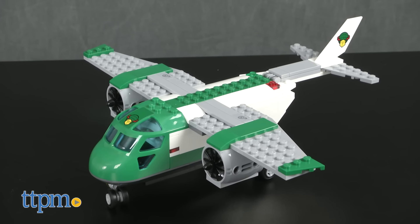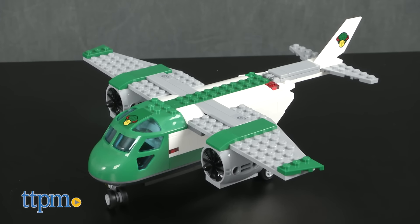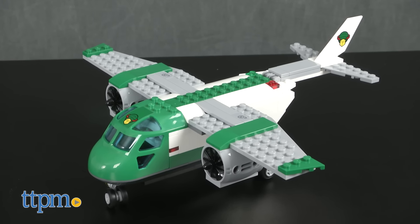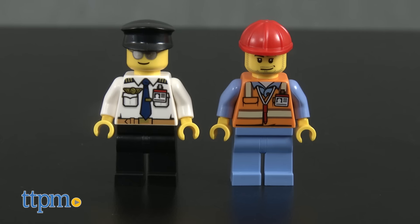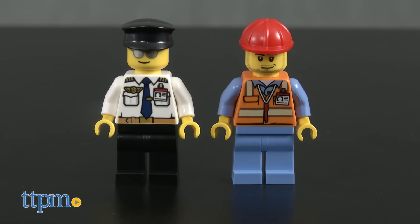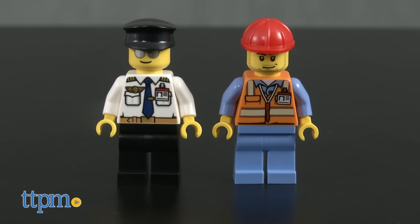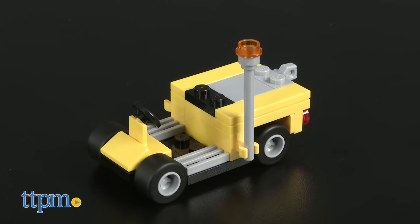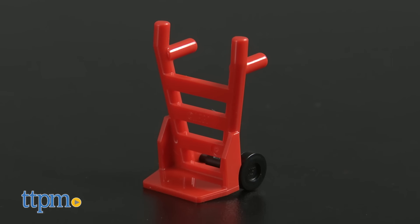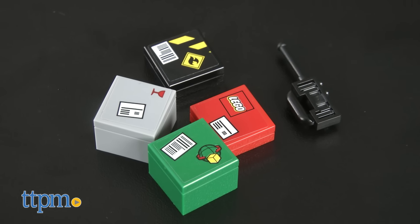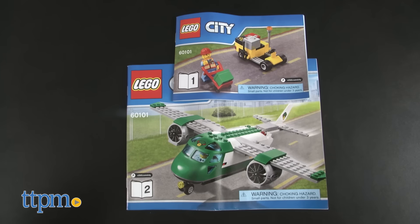This 157-piece set comes with all the pieces needed to build the cargo plane, two minifigures, a pilot and airport worker, service car, hand truck, cargo accessories, and instructions.